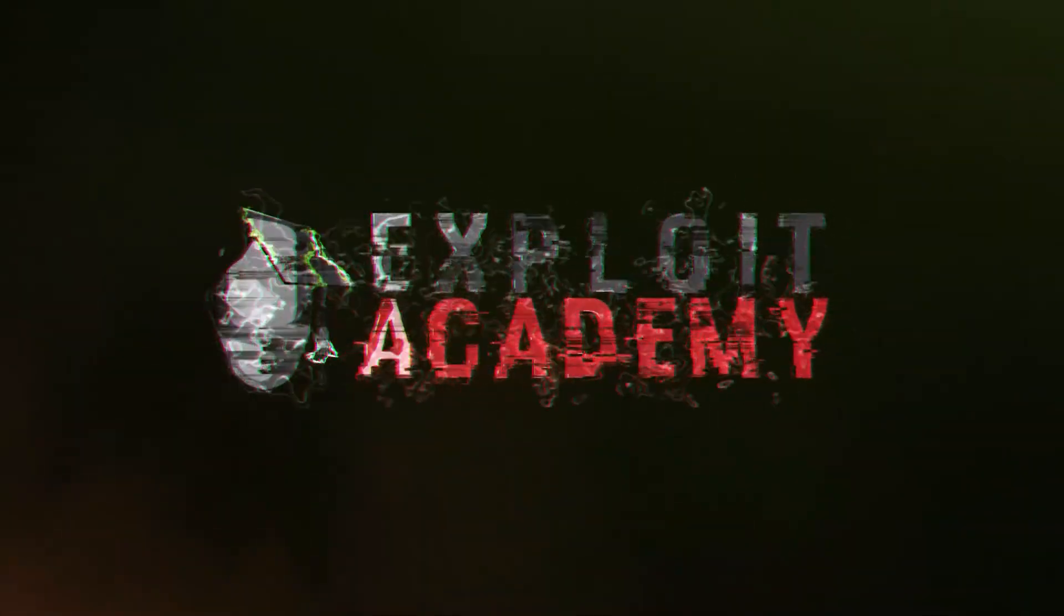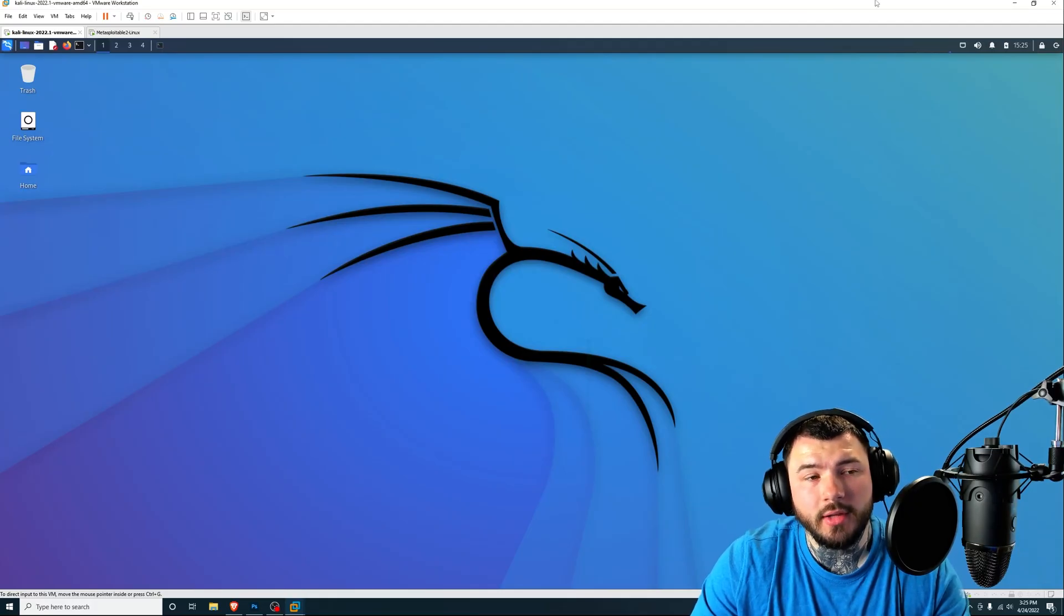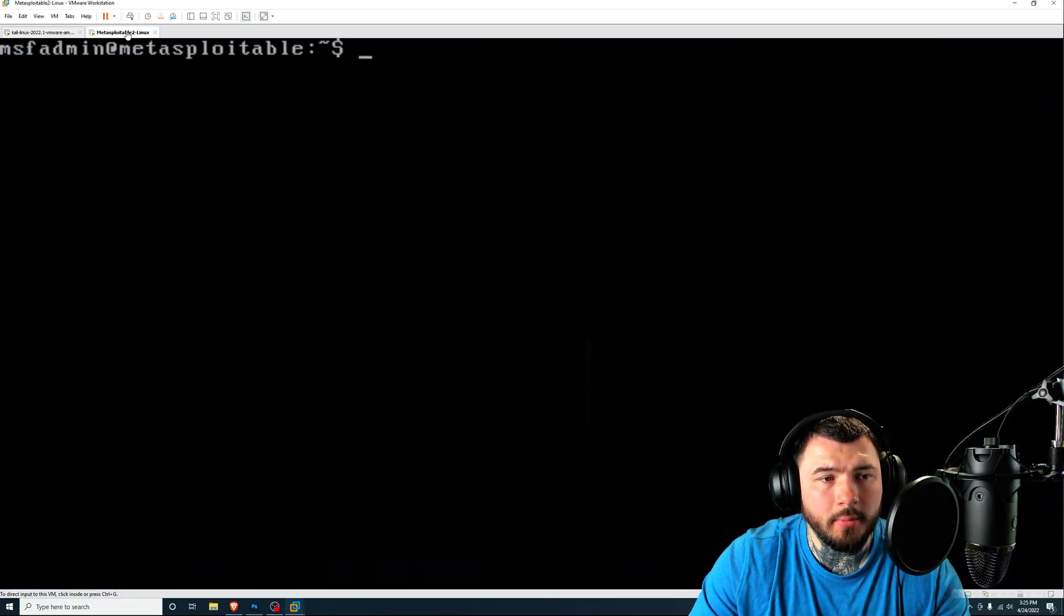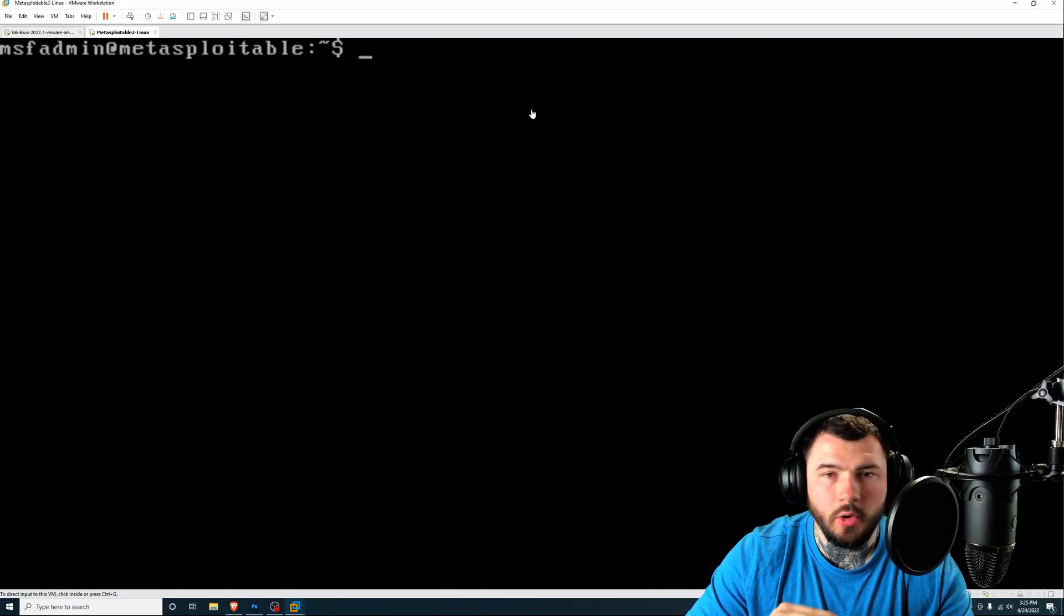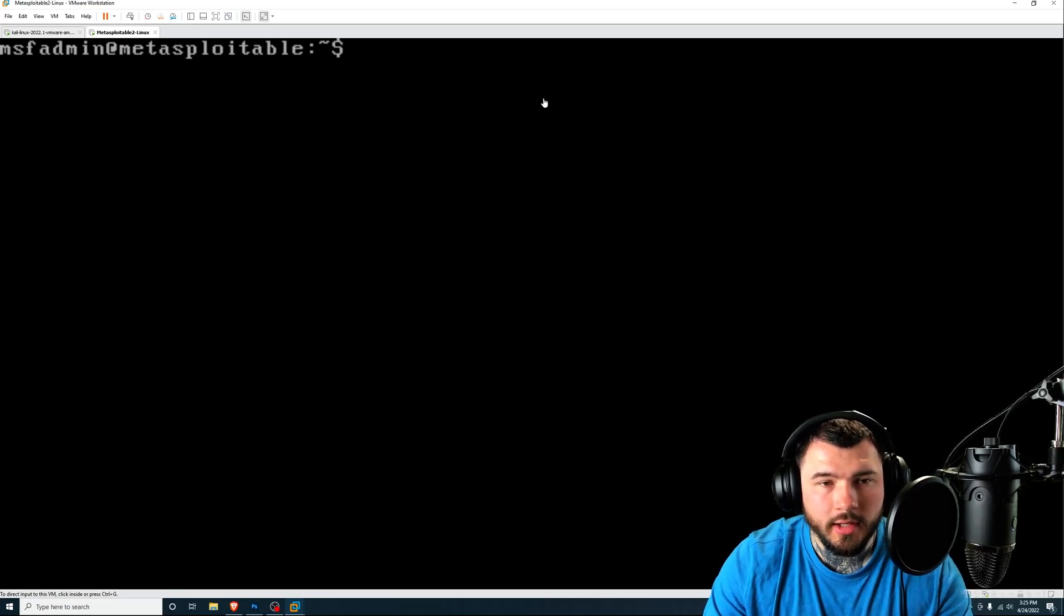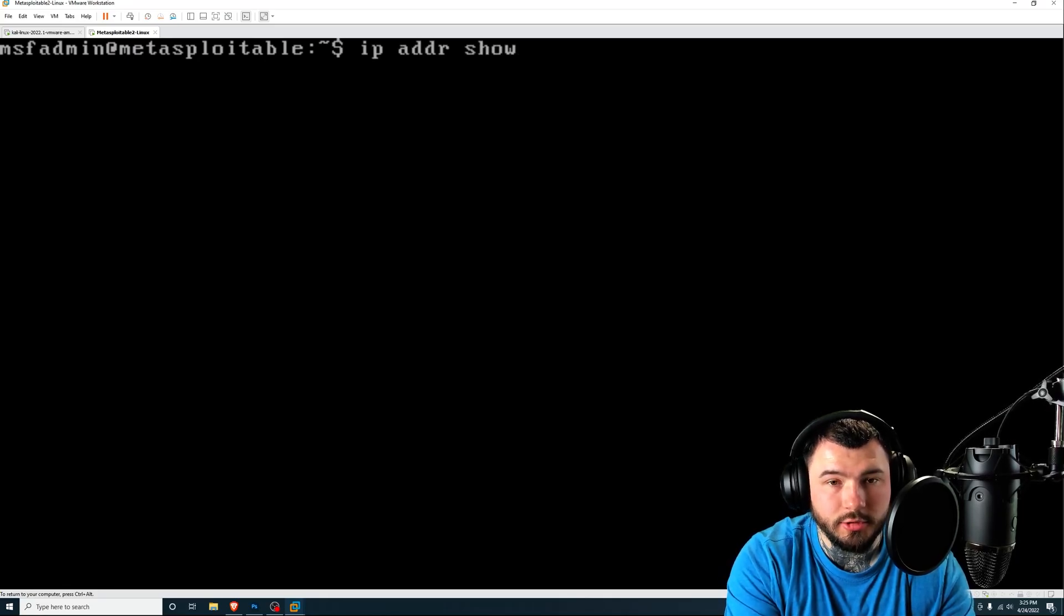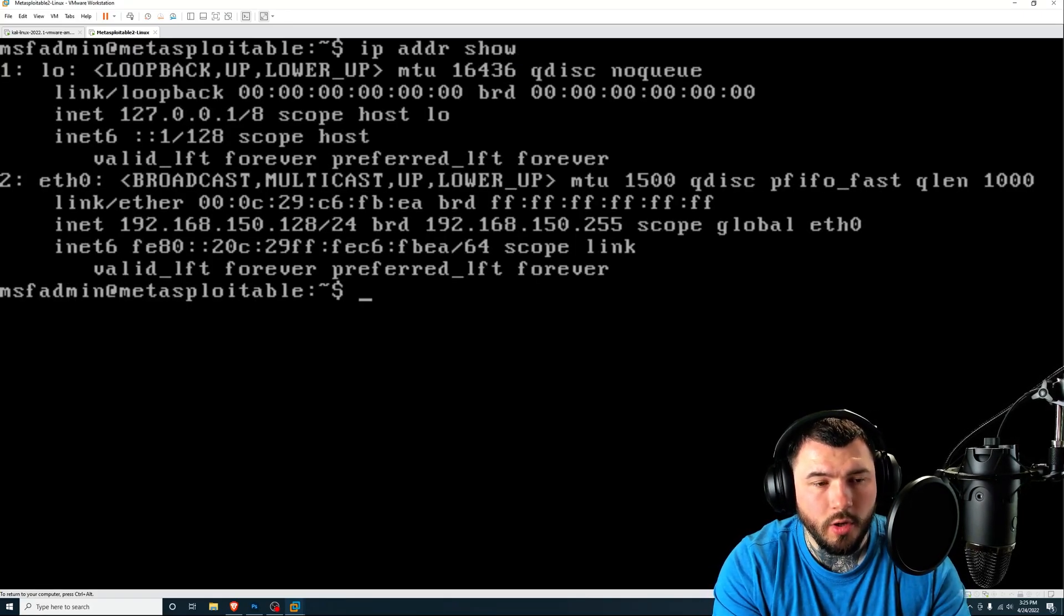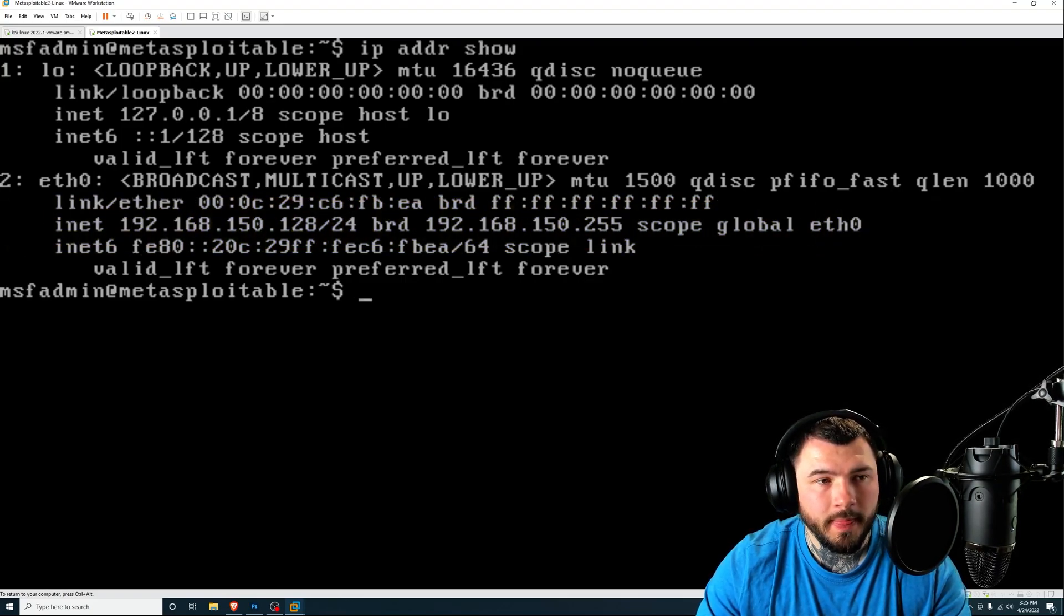I'm using VMware for this example, using Metasploitable as our vulnerable machine and Kali Linux as our attacker machine. All right guys, so I'm inside VMware. I have our attacking machine, which is Kali Linux on one tab and Metasploitable, which is the vulnerable machine on the other tab. For simplicity's sake, I'm going to skip the whole network discovery and nmap portion of finding the IP address. I'm just going to go into the Metasploit machine and type in IP address show, and our IP address is 192.168.150.128 for Metasploit.